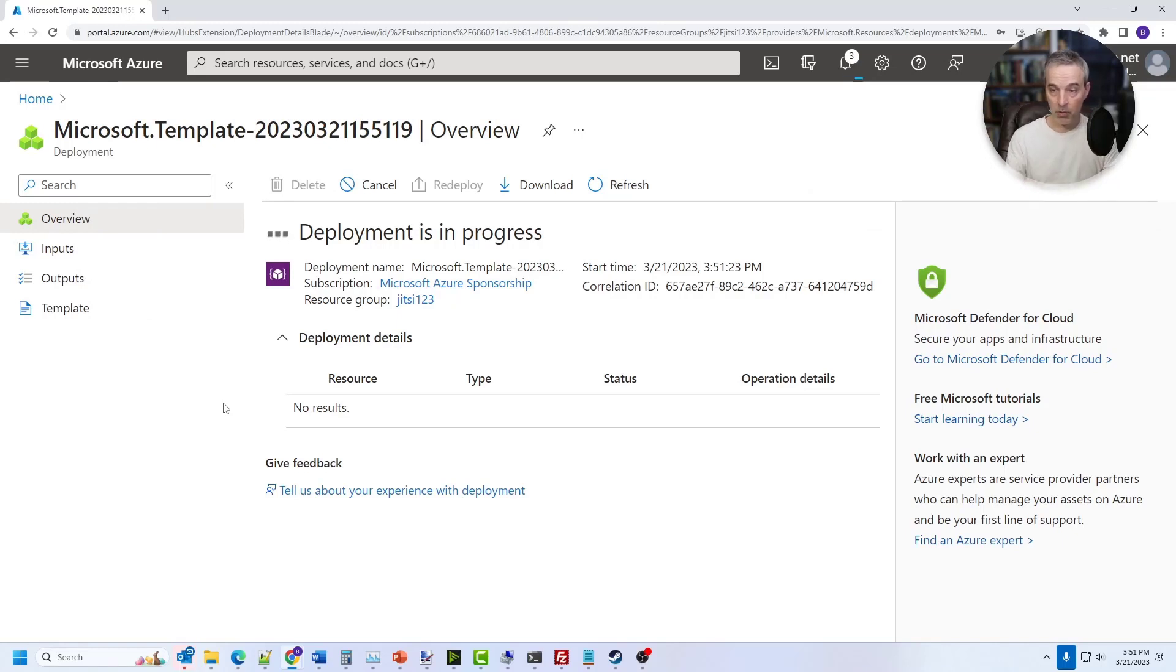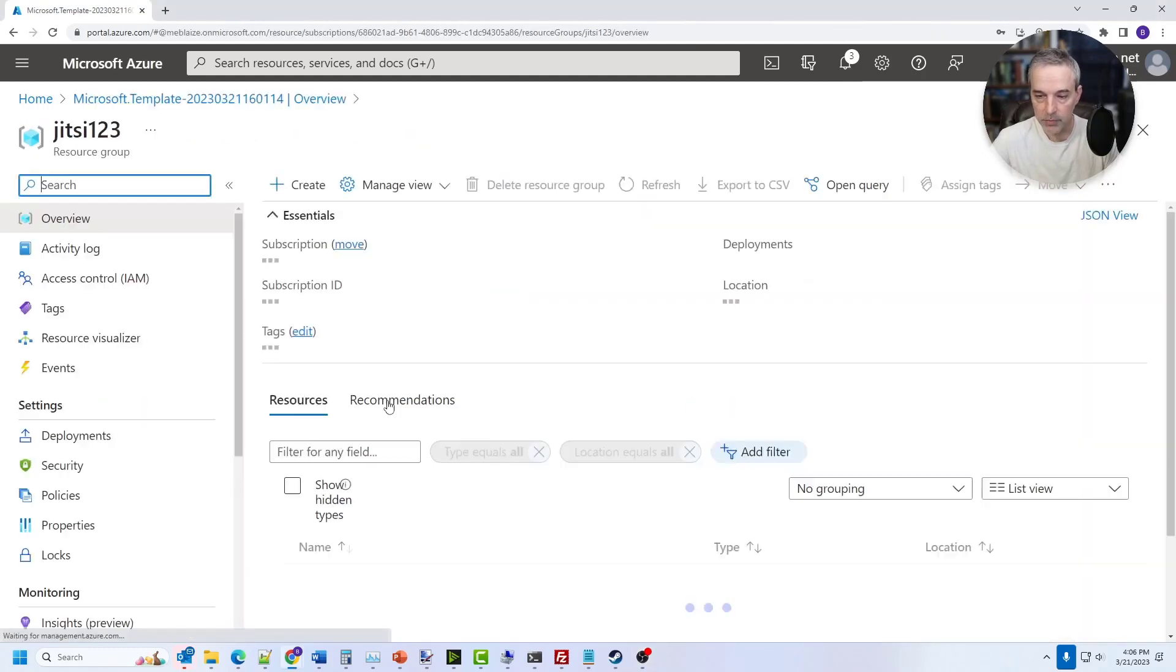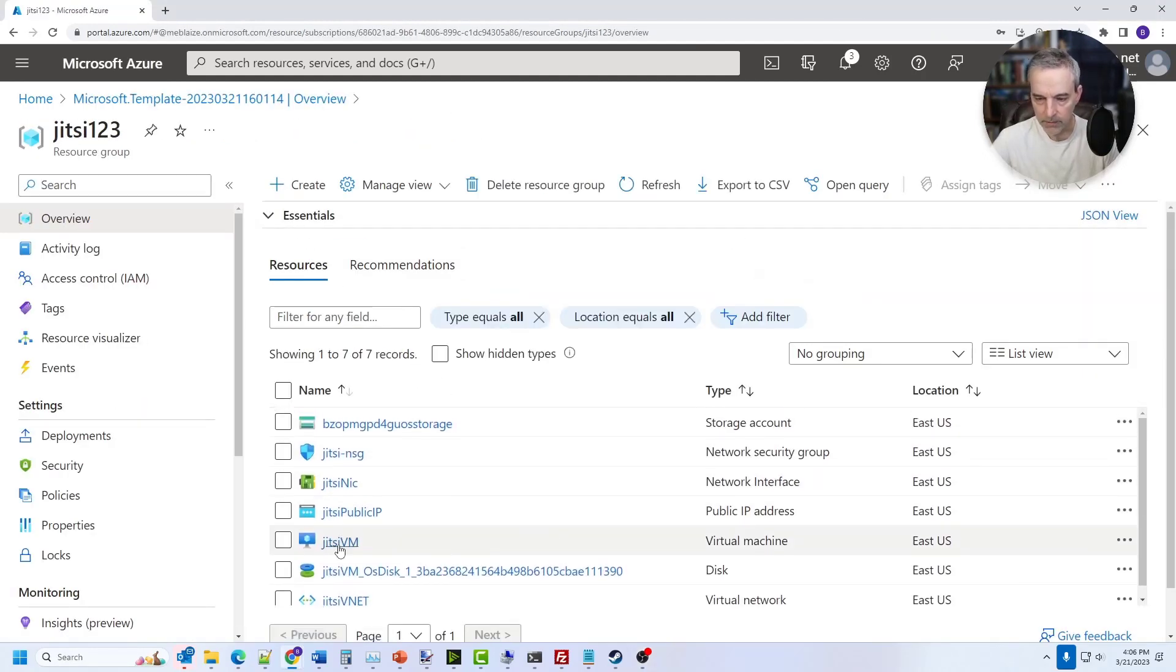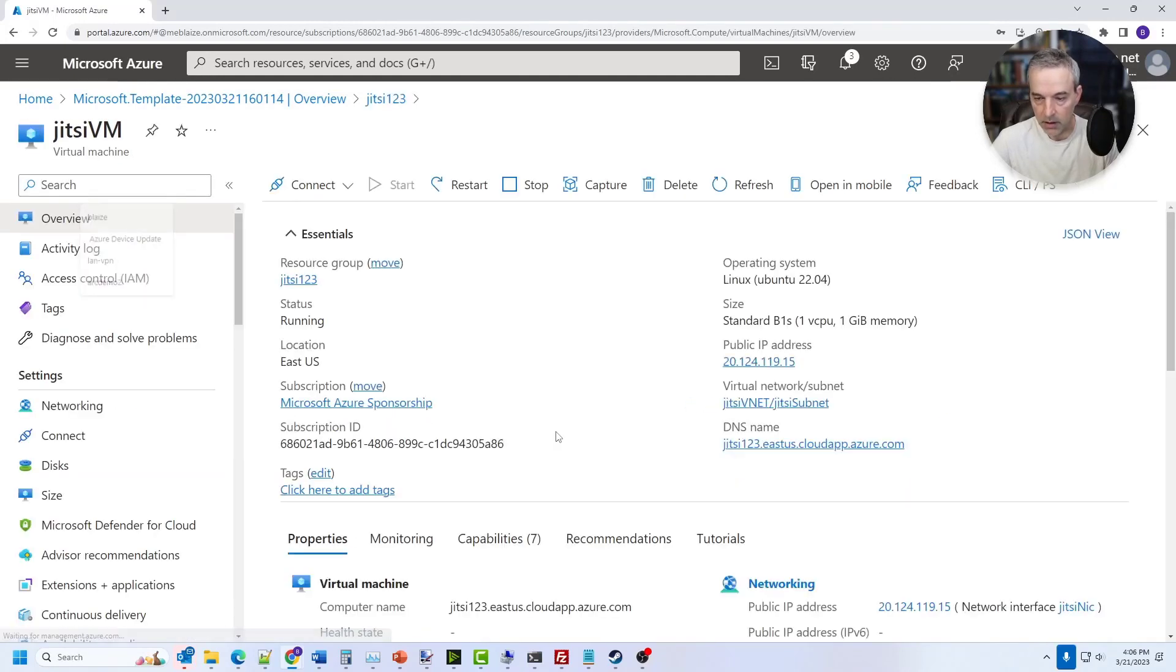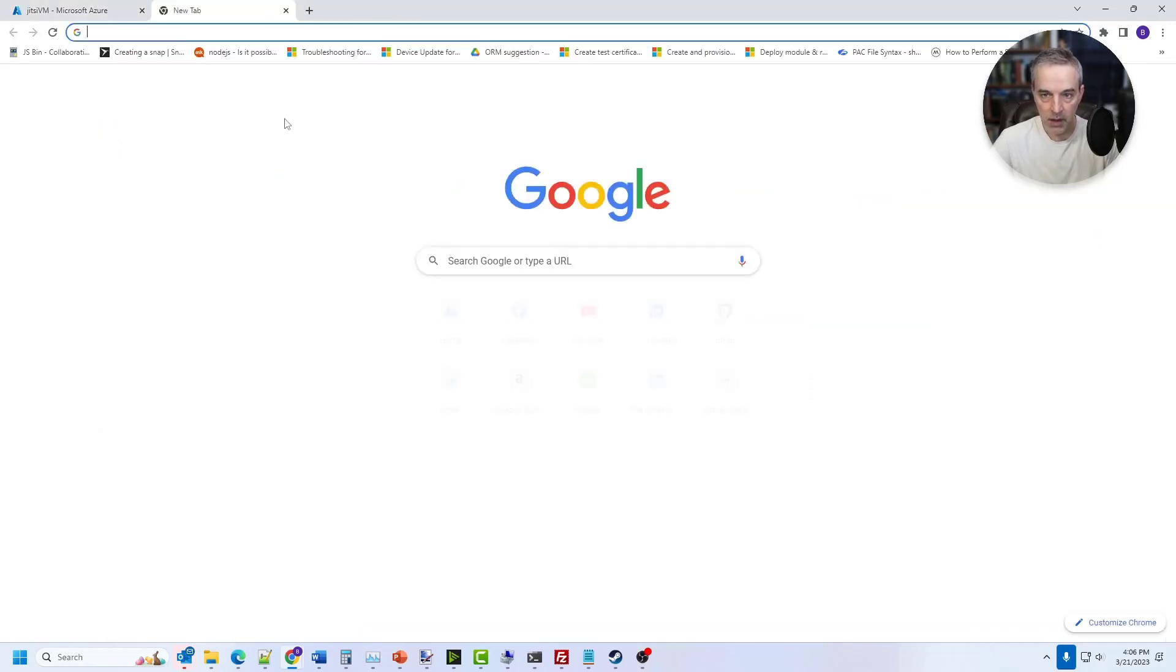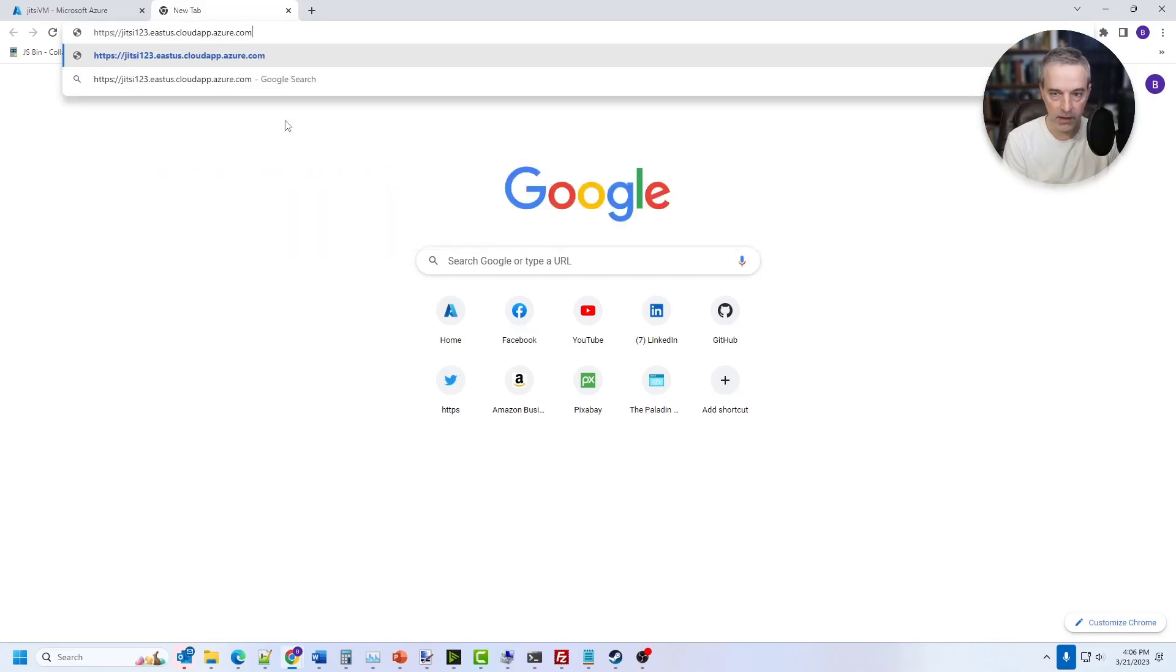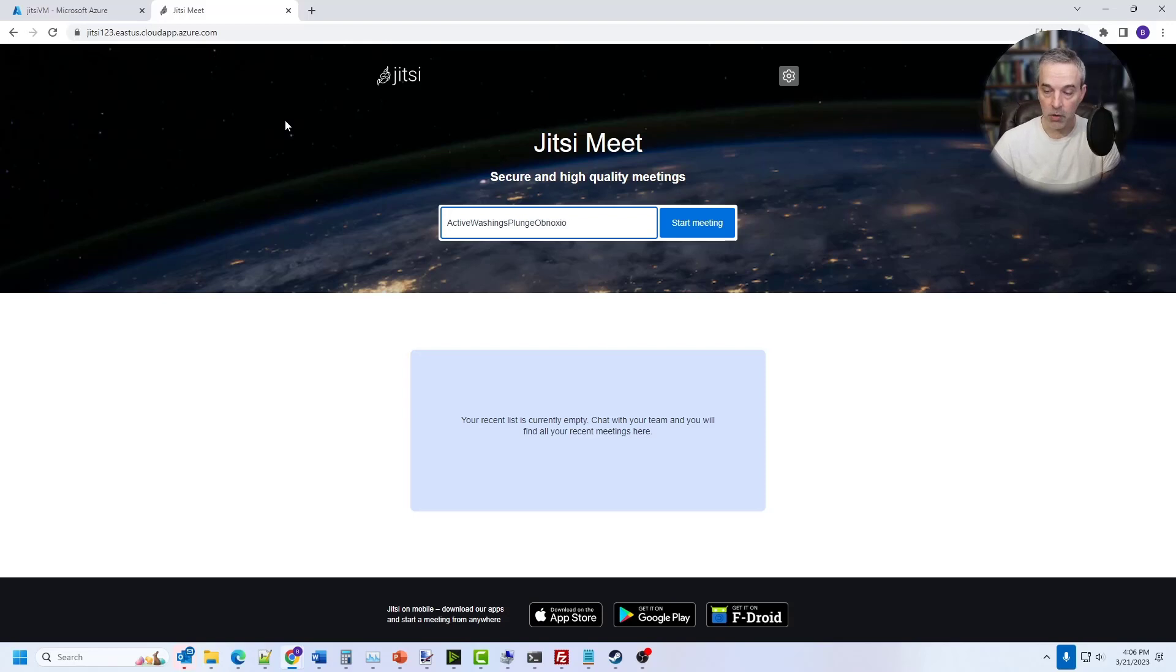The resources deployed, I'm going to go over to the resource group here and you can see that it deployed a bunch of stuff related to VMs. I'm mostly concerned about this virtual machine right here. I'm going to click on this and then there's the DNS name. So I'm going to copy that as Jitsi123.eastus.cloudapp.azure.com. And then I'm going to open up a new browser and do HTTPS into that guy. And then that's going to take me to the Jitsi homepage.